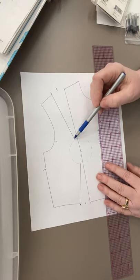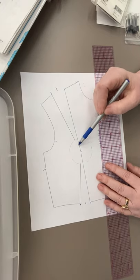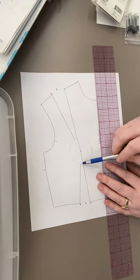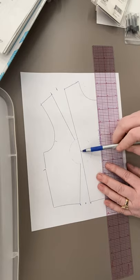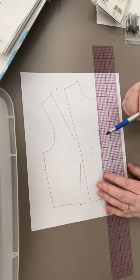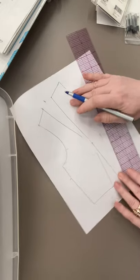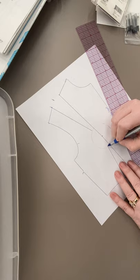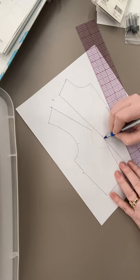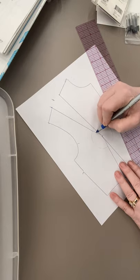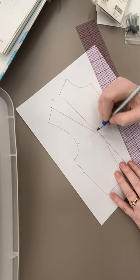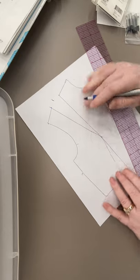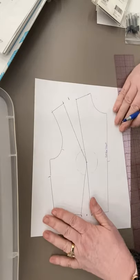Then you're going to use some kind of a curve, a French curve, a ruler, something, and you're going to connect this line and you're going to connect this line and the bust point and this line. It just works out to be just a nice little curve like that.